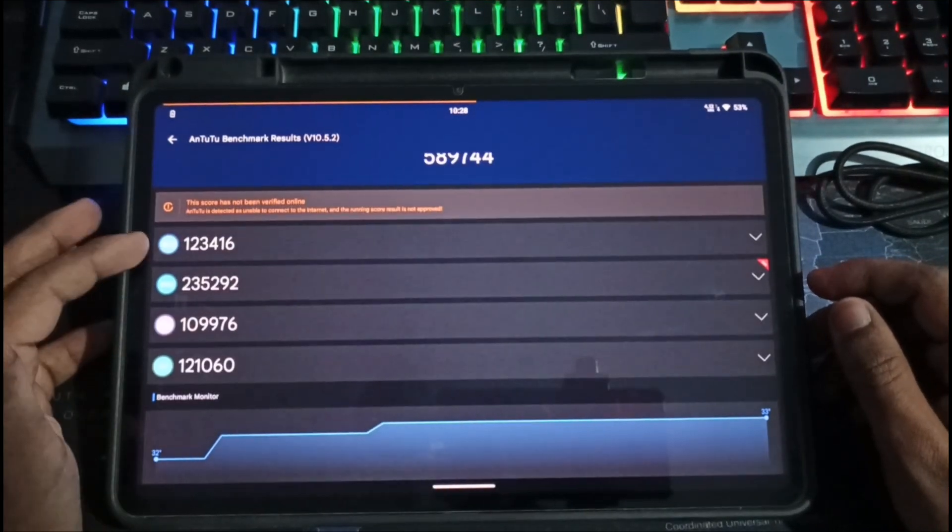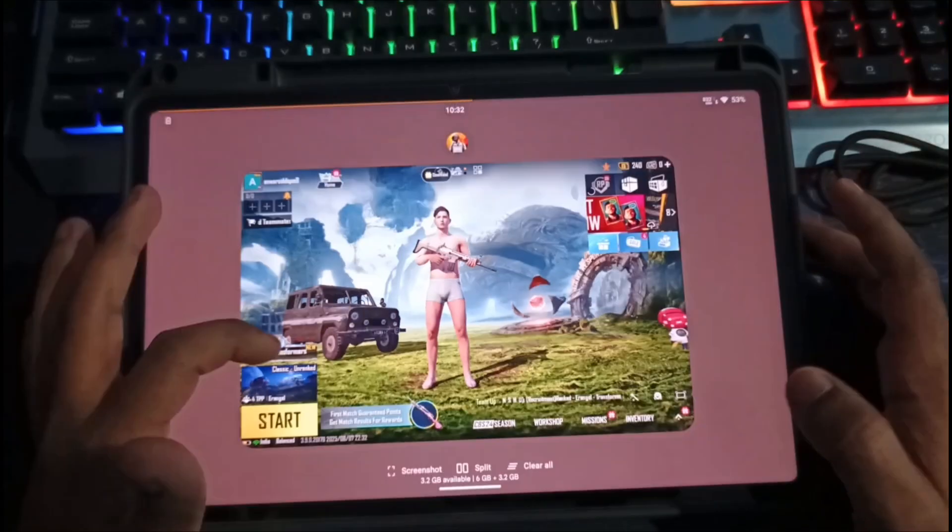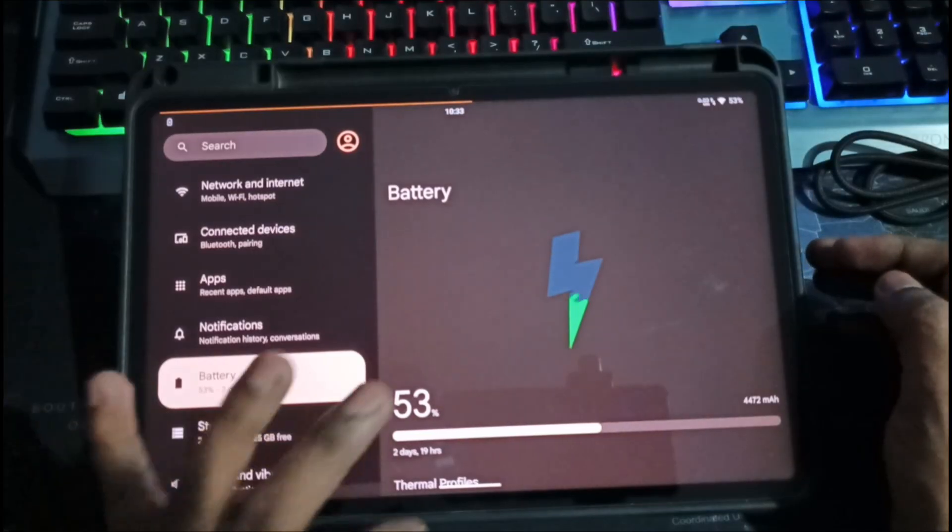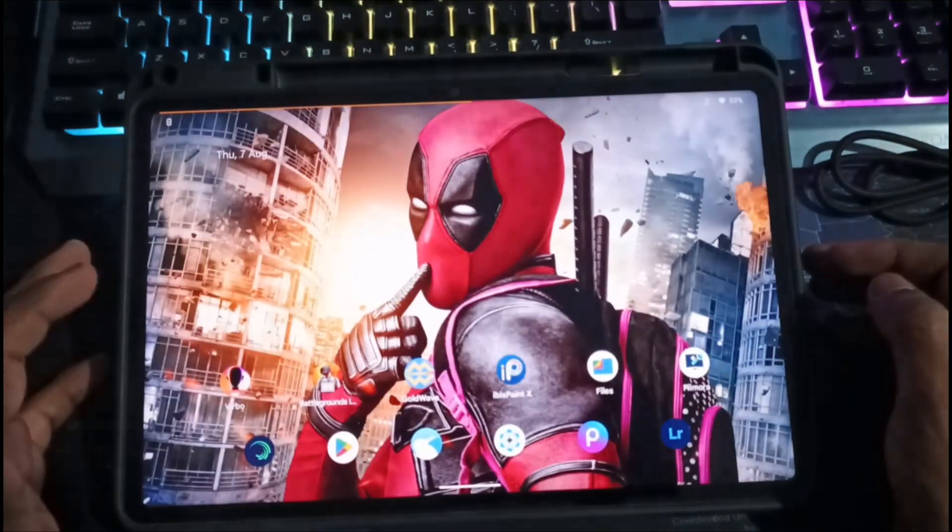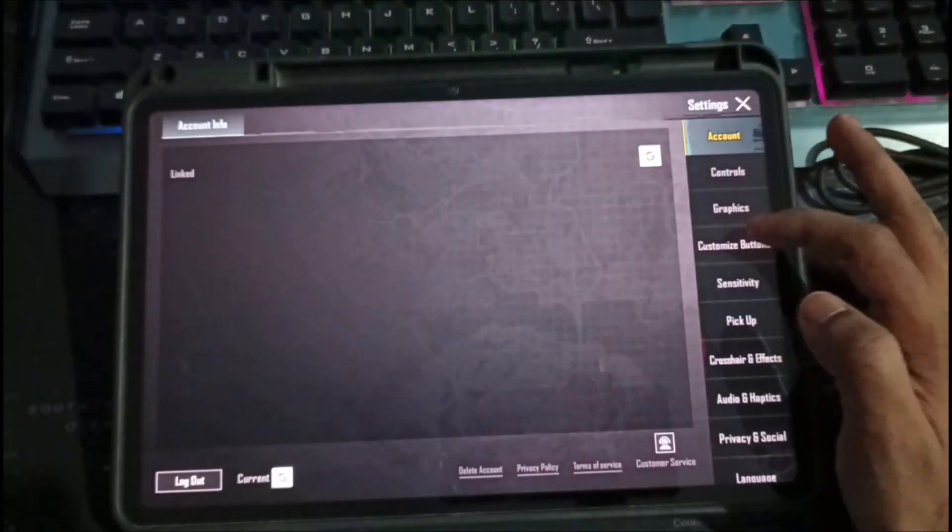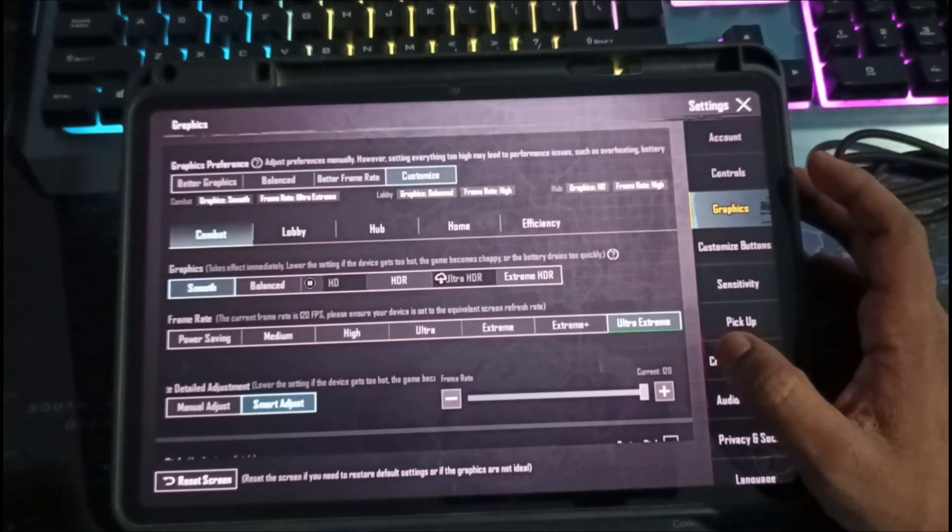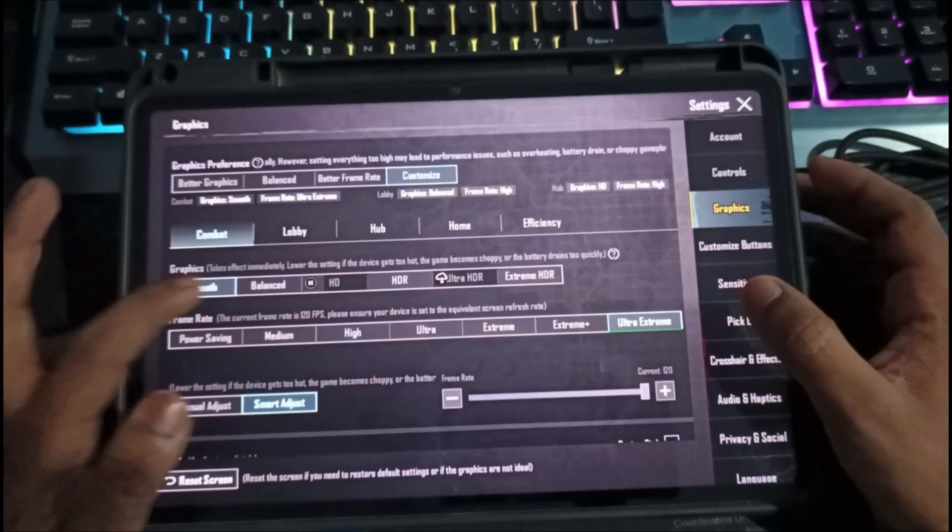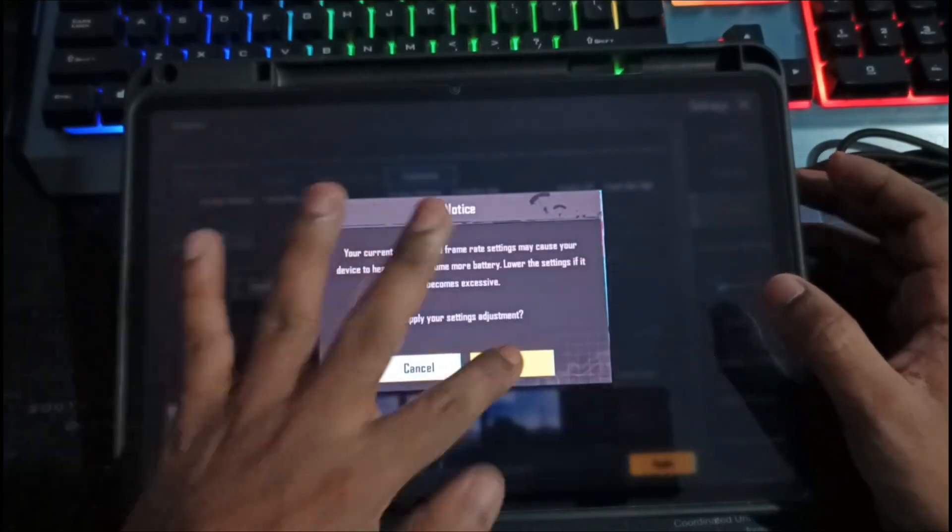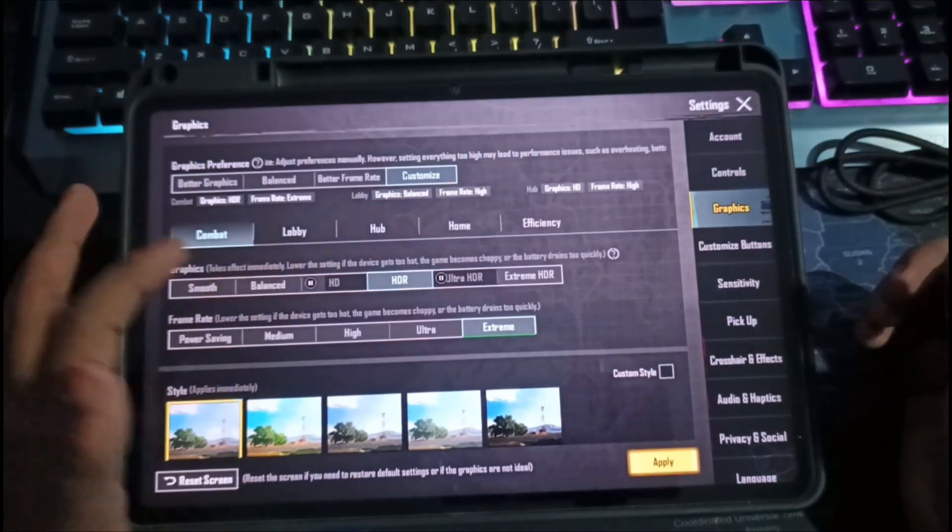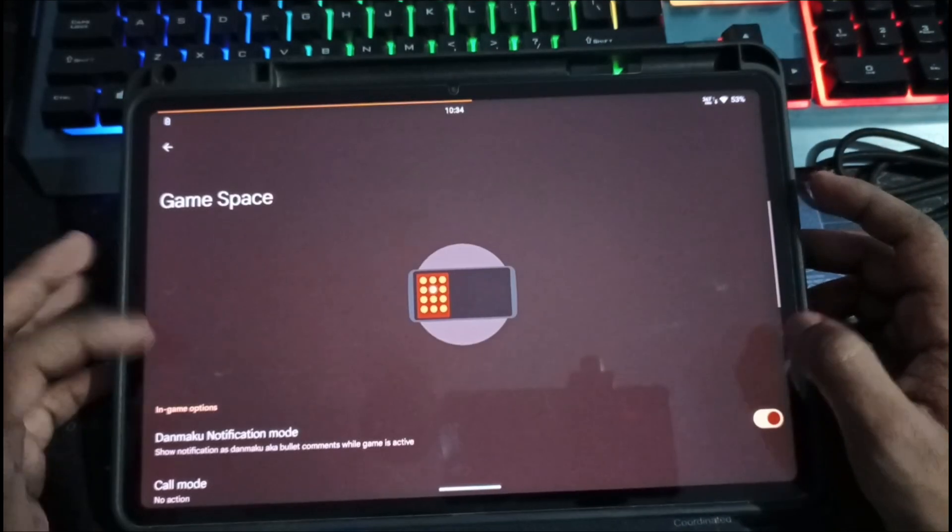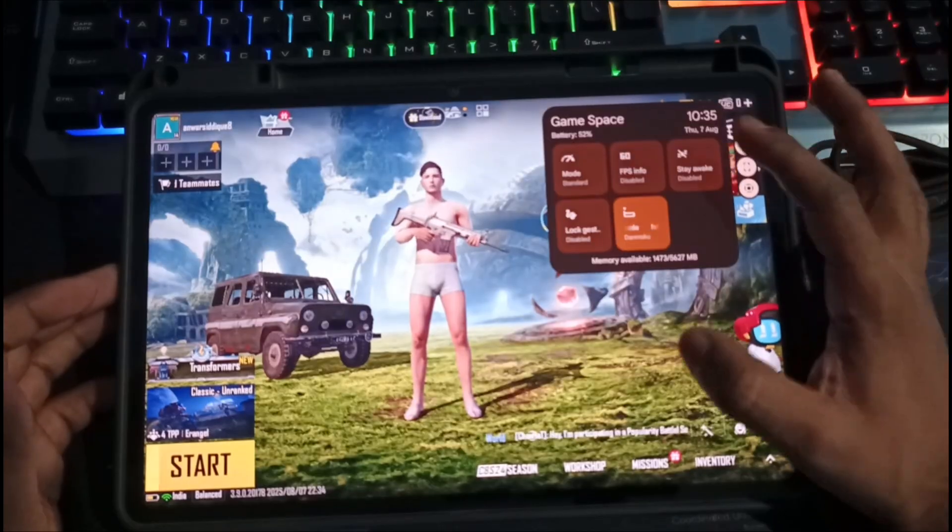Now let's move to actual gaming performance. Let's open BGMI. But before we start, it's 10:33 PM and the battery is at 53%. Let's play BGMI and check how much battery drains. In Graphics settings, we have Smooth Plus Ultra and Extreme Options - that means 120 FPS support. Other settings only go up to 60 FPS. For this test, I'll play on 120 FPS settings. To show FPS, I've added BGMI to Game Space and enabled the FPS meter.